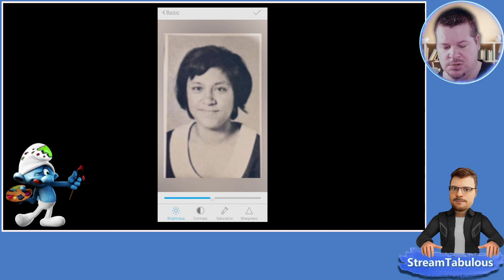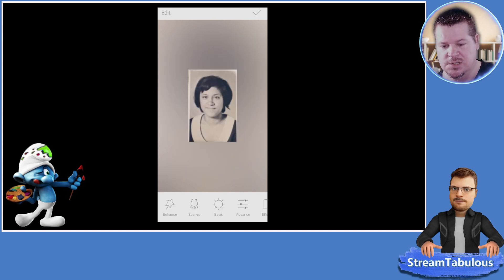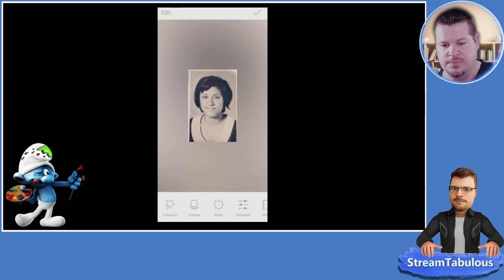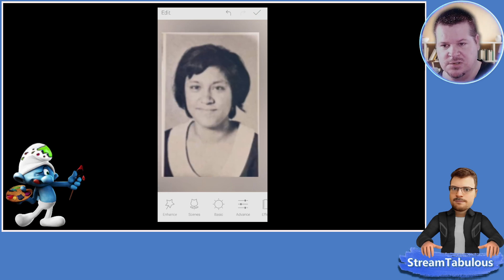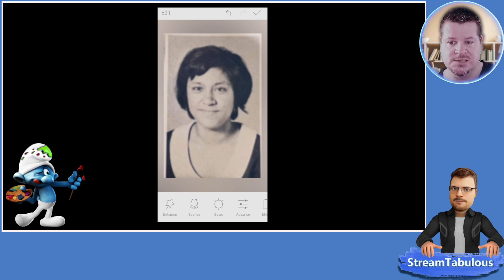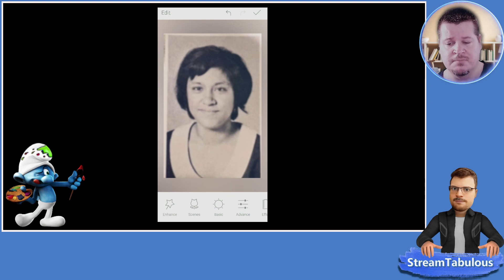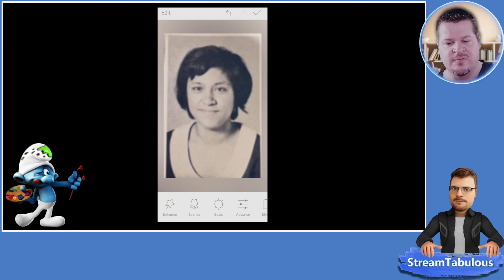We just want to keep blurring until we don't really see the dots. There we go - that's fantastic. It actually looks better on the screen than on the mobile phone, probably due to the way the monitor is. Still, this image is pretty bad and we're going to show you how to restore it from here.